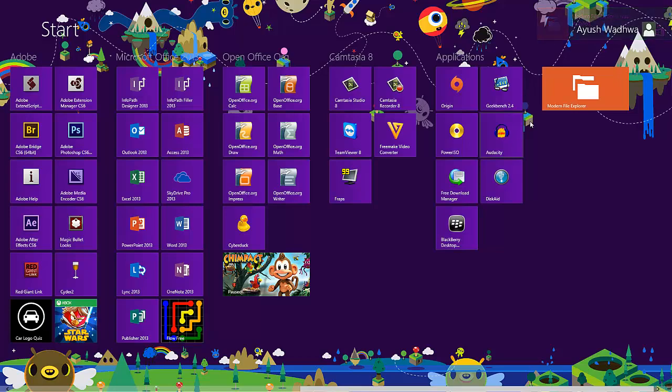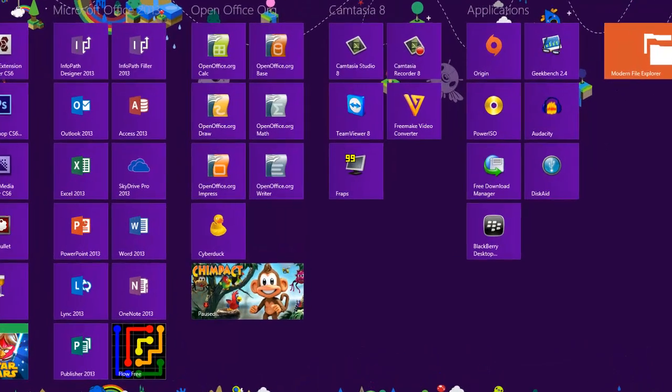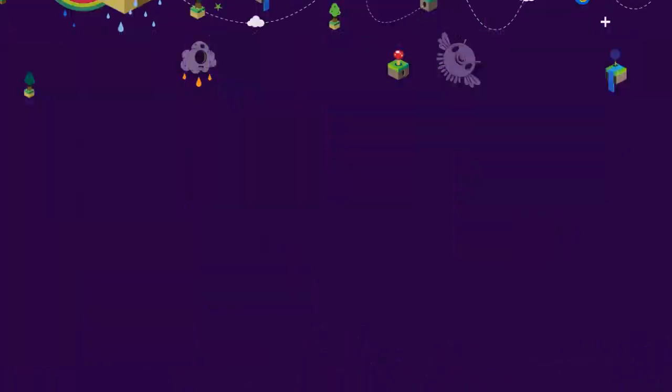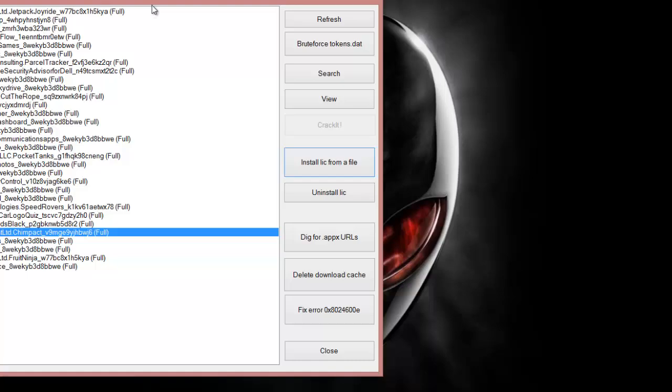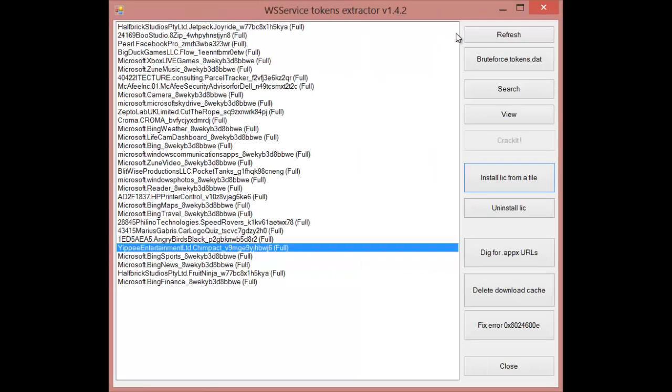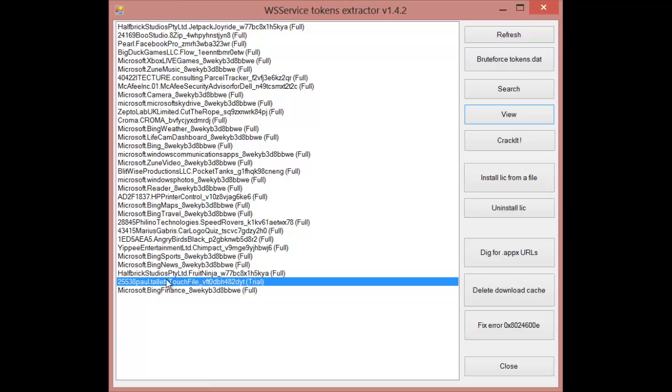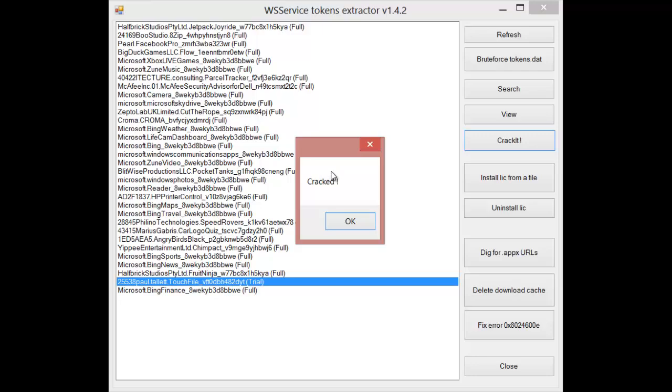Don't open this app after downloading the trial version, as I told you earlier. After that, refresh it. Now you will see the trial version here. Click on 'Crack it'.